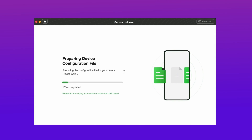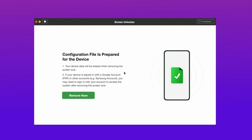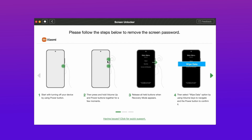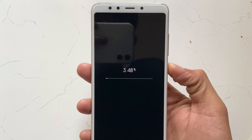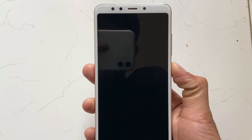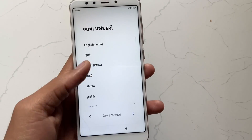DroidKit will prepare a device configuration file for your device. When the file is prepared, hit the Remove Now option. It will then show some steps to complete on your device — complete all the steps. After that, reboot your device and the unlocking process starts. When the removal process is completed, you just need to set up your device as a new device.